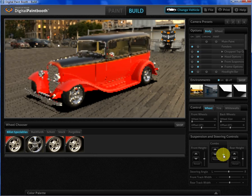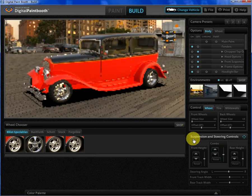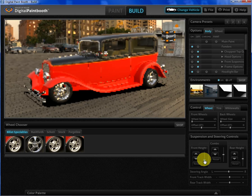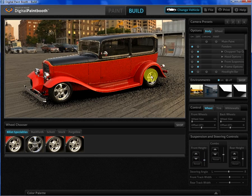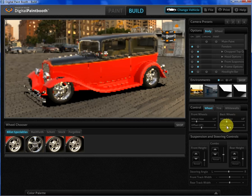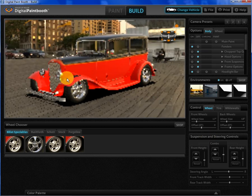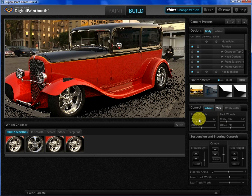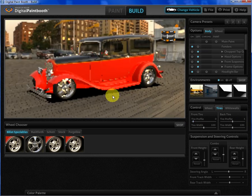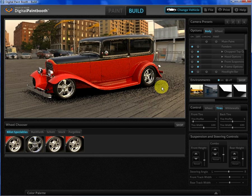We have suspension controls — we can raise and lower, and we can also do the raising and lowering independently of each other. We have control of wheel sizes, so I can put a 17 on the front and an 18 on the back. I can go to the tire controls and turn down the tire profile so it fits properly.